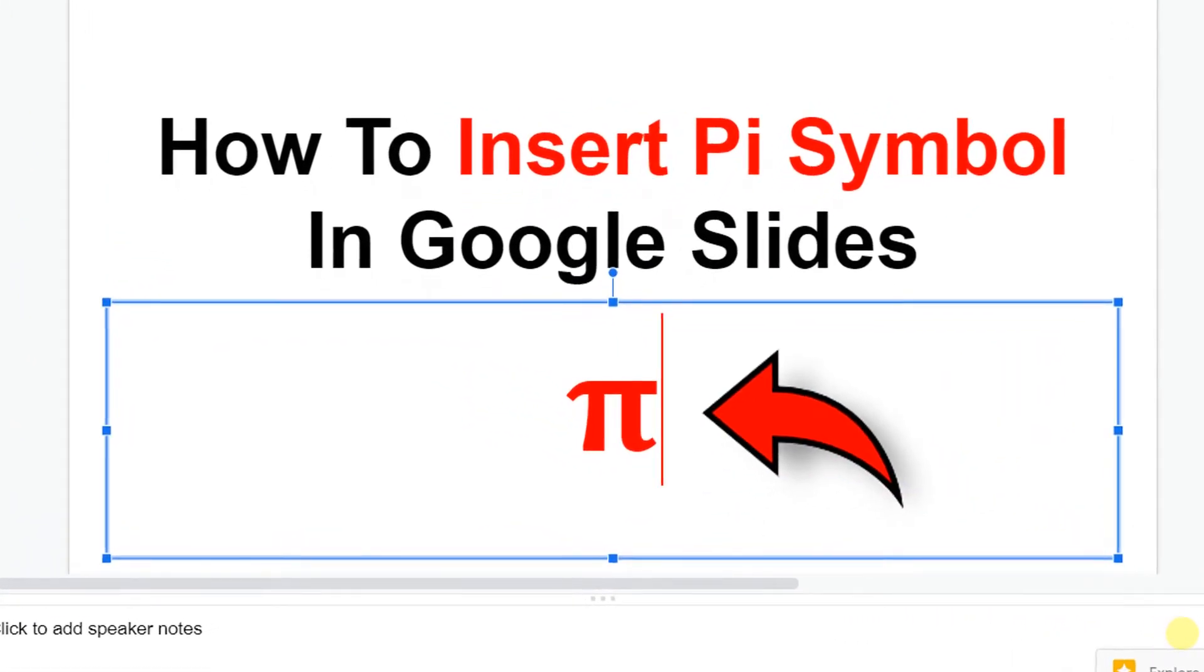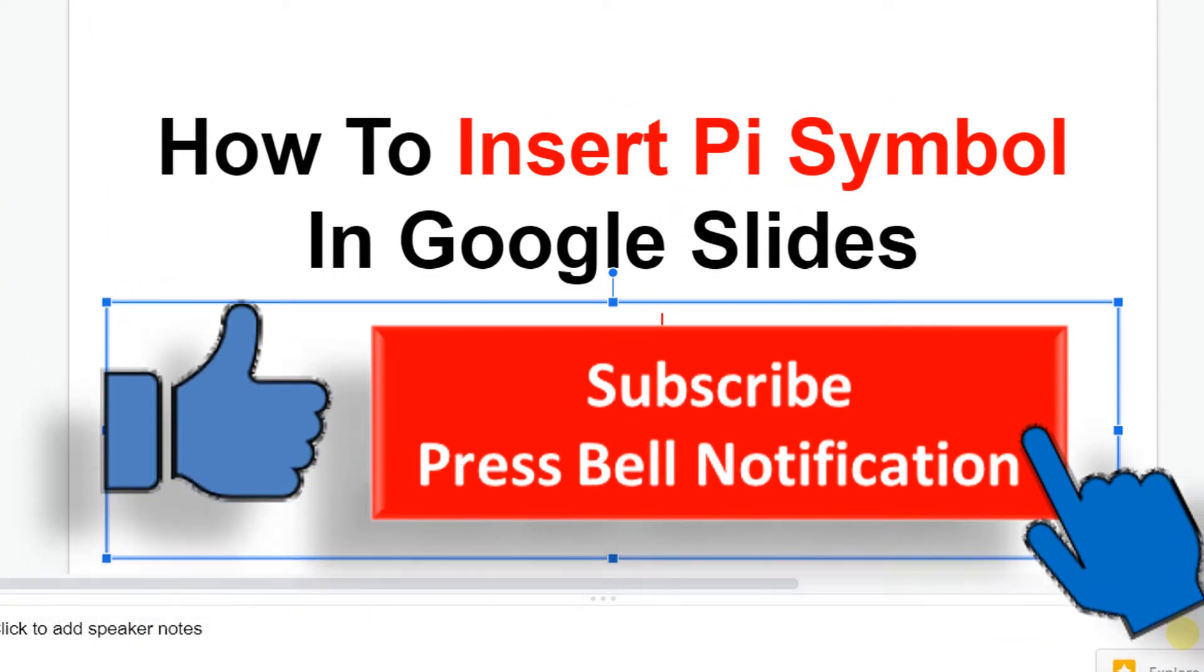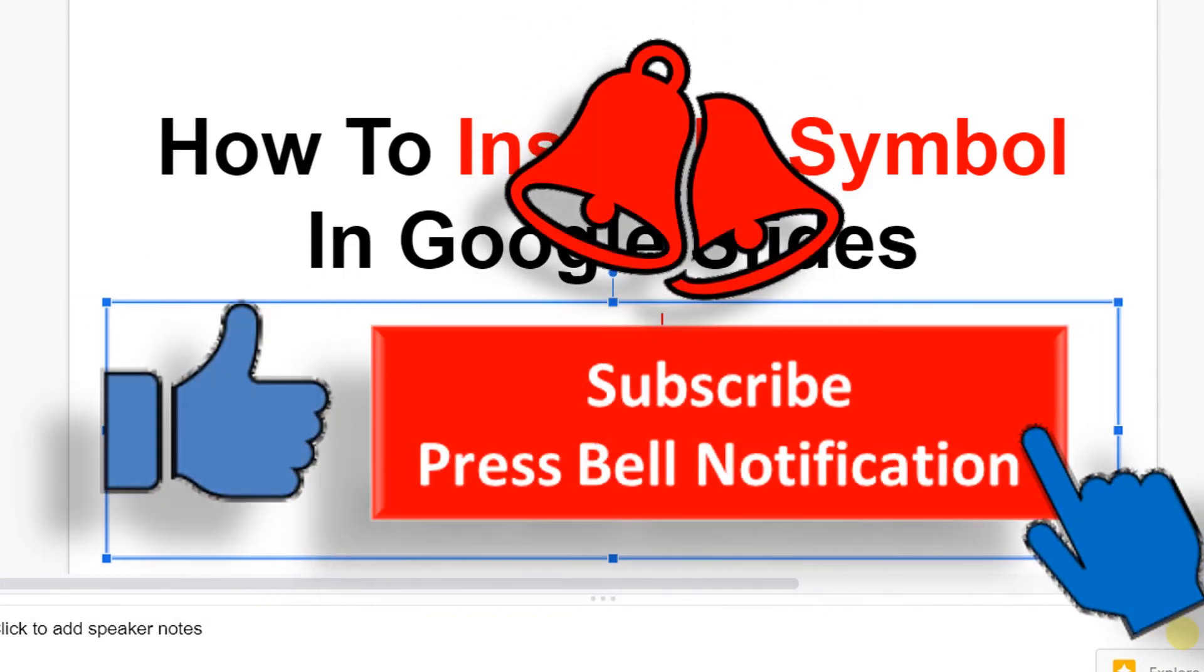Before we start, I will request you to subscribe and press that bell icon so you won't miss any new useful videos like this.